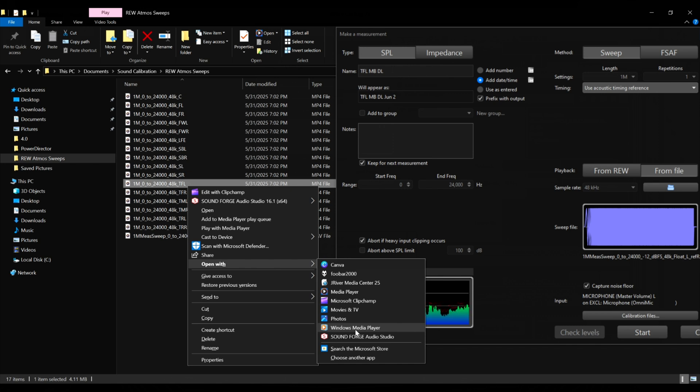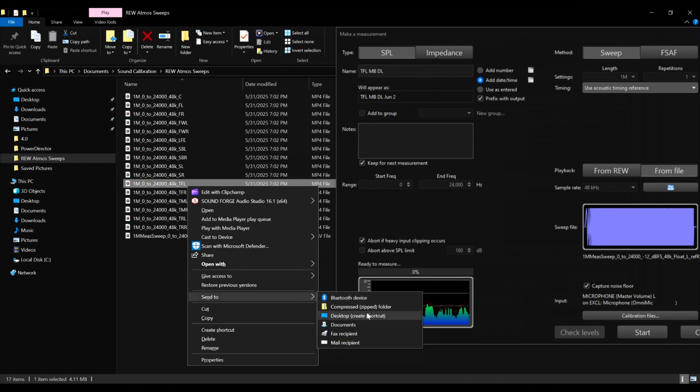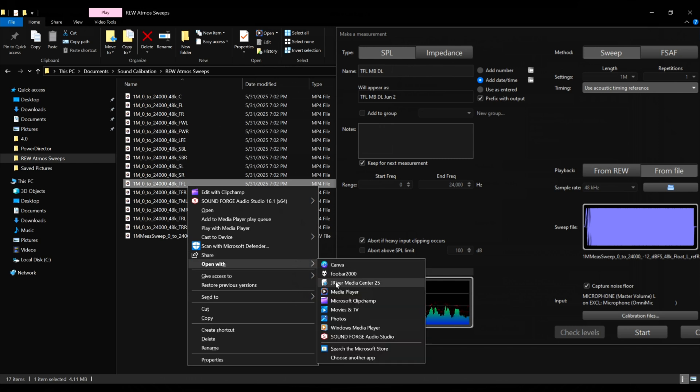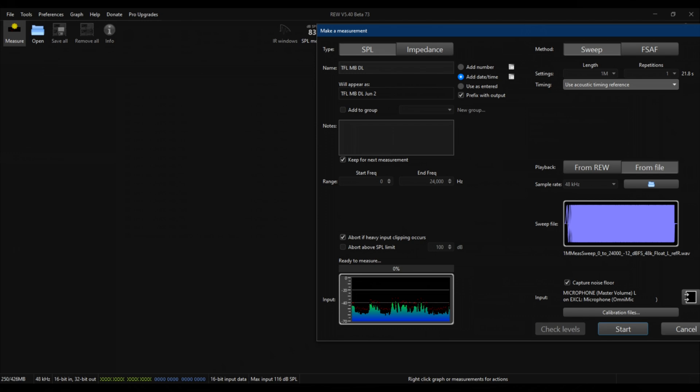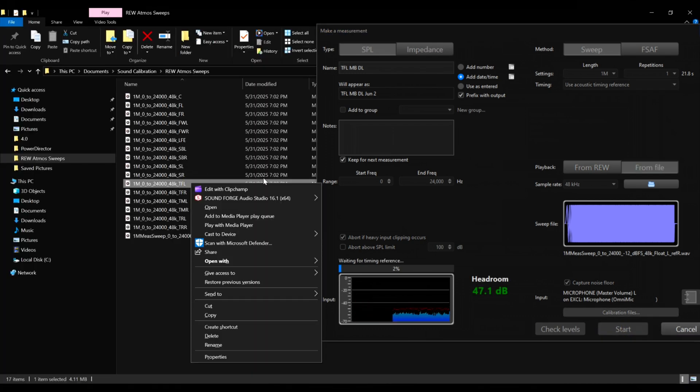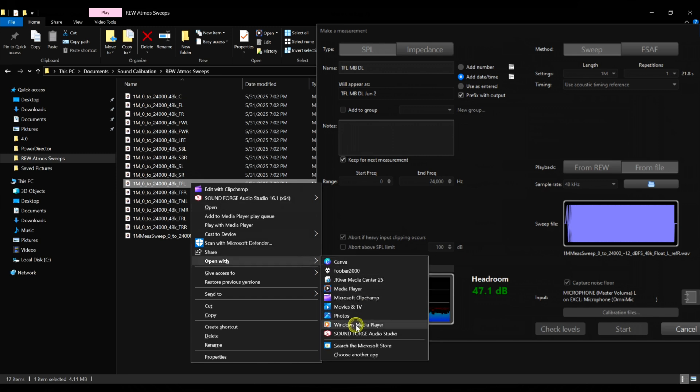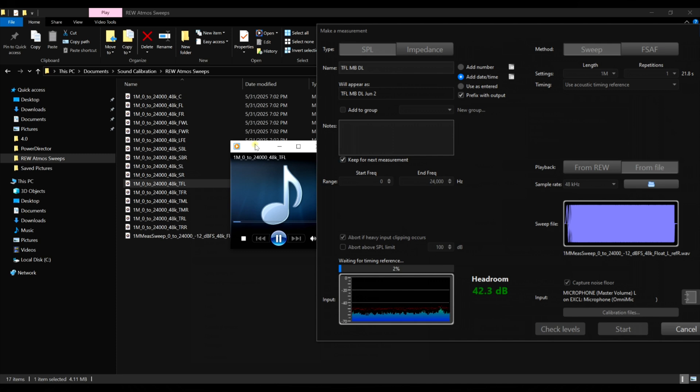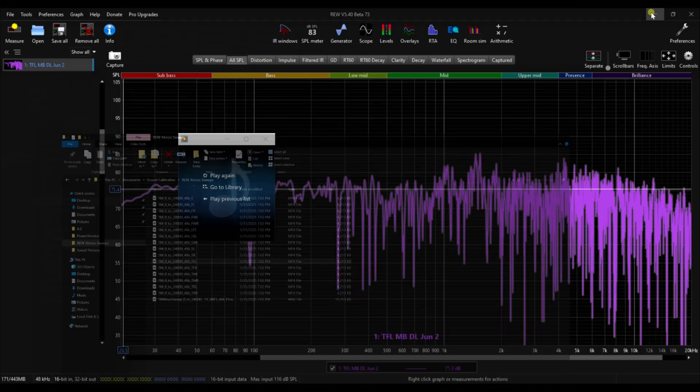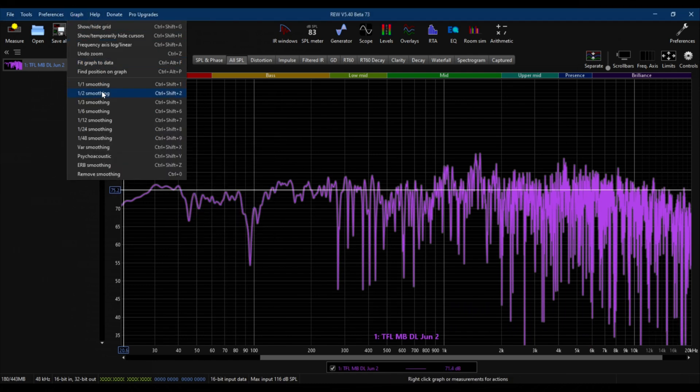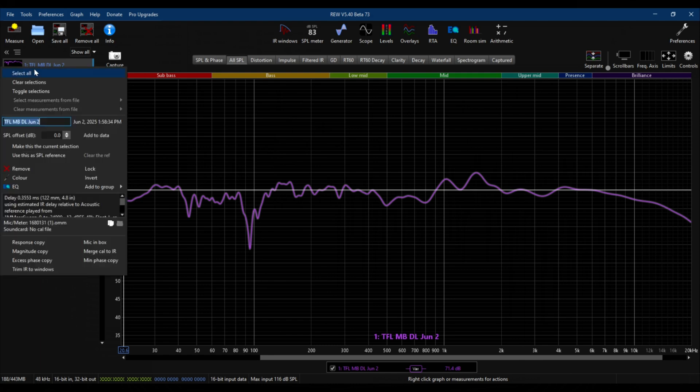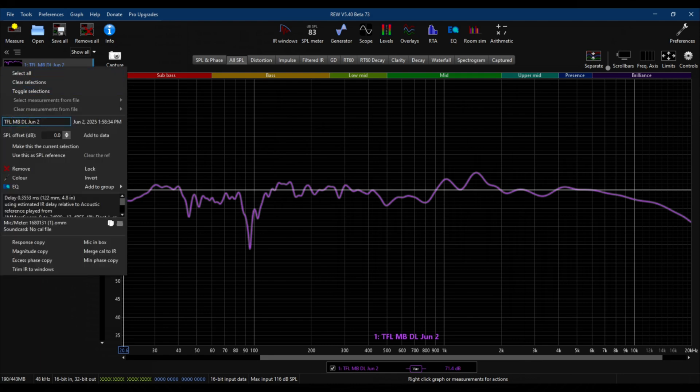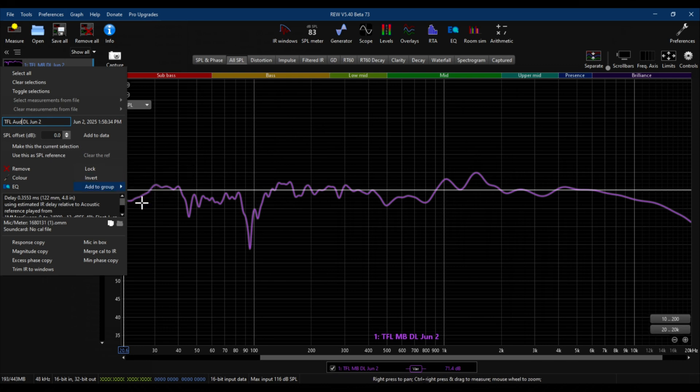When you do that, then it properly maps to the correct channels. So let's start. We're going to use the top front left, and I'm going to play it using the Windows Media Player app. So I'm going to stay quiet when the measurement starts. I'm going to click start right here. All right, it's done. Here's the sweep at the 75 dB level. I'm going to switch it to variable smoothing. This is the top front left. Let me just rename that. I don't know why I called it that. This is using Odyssey.